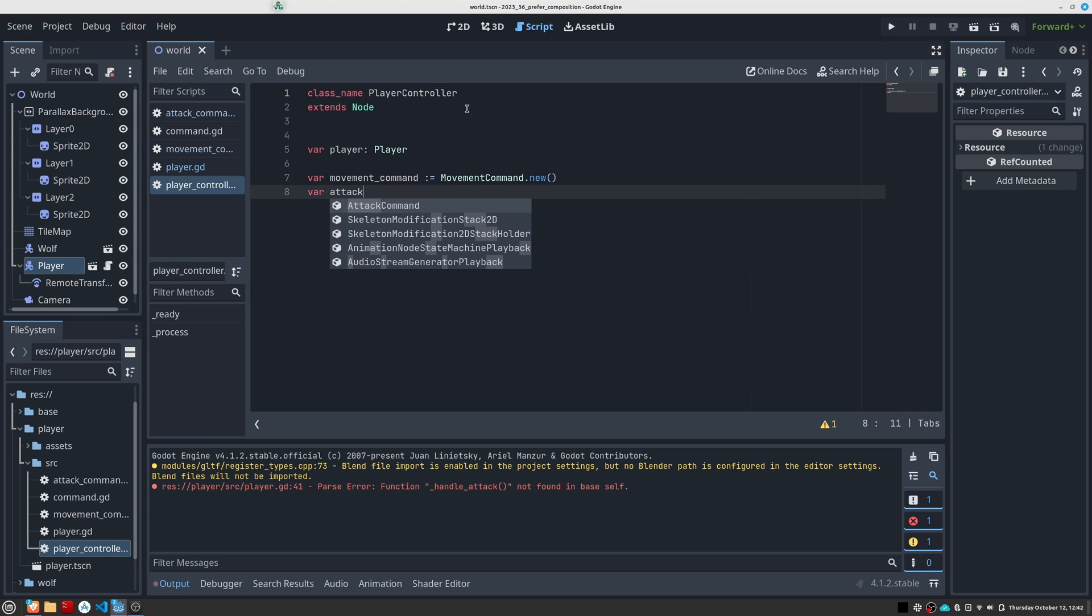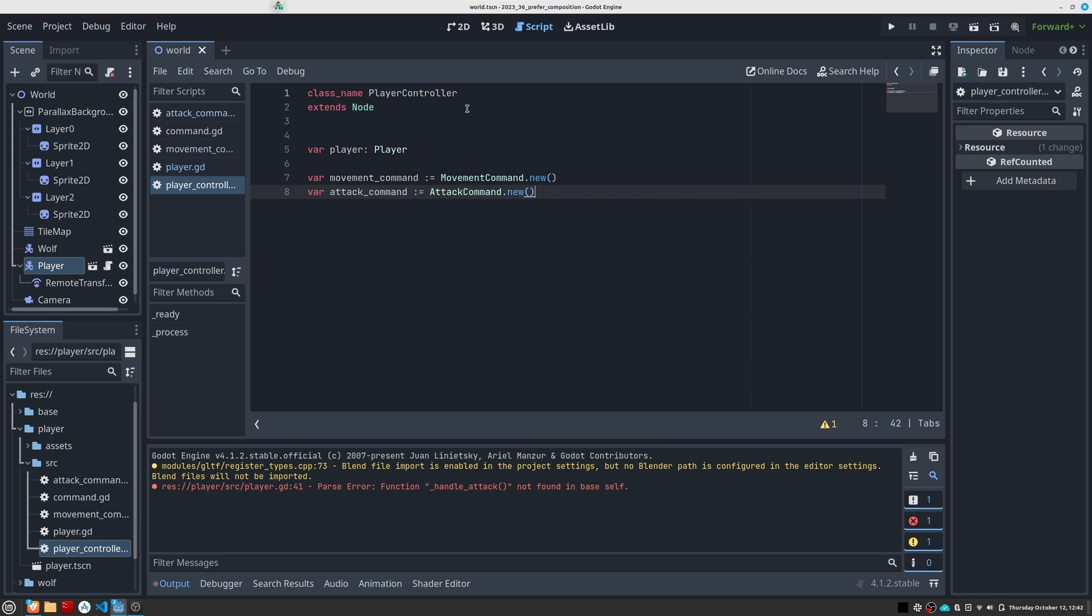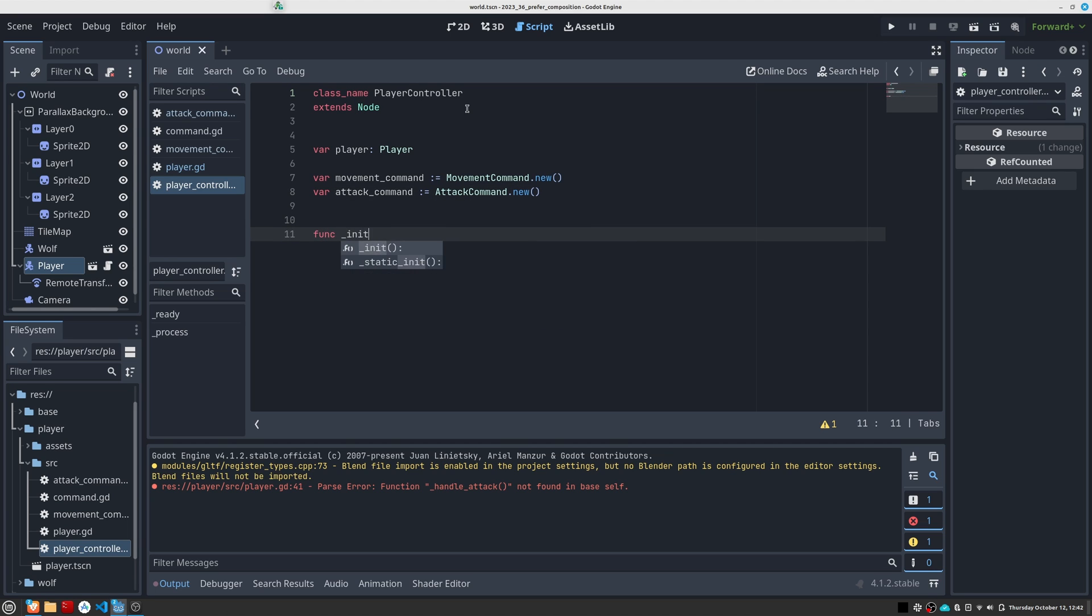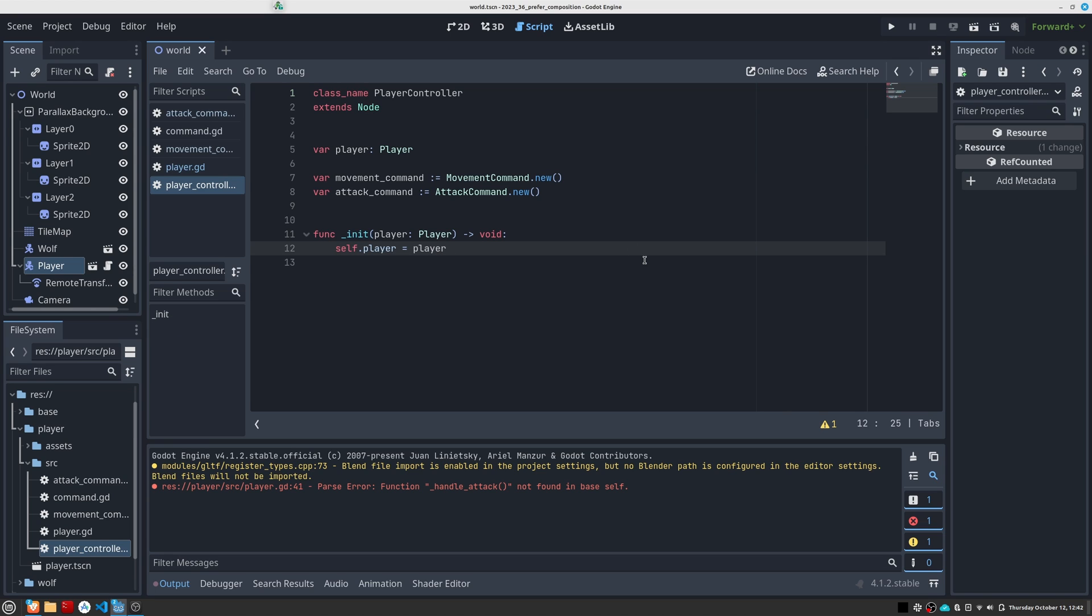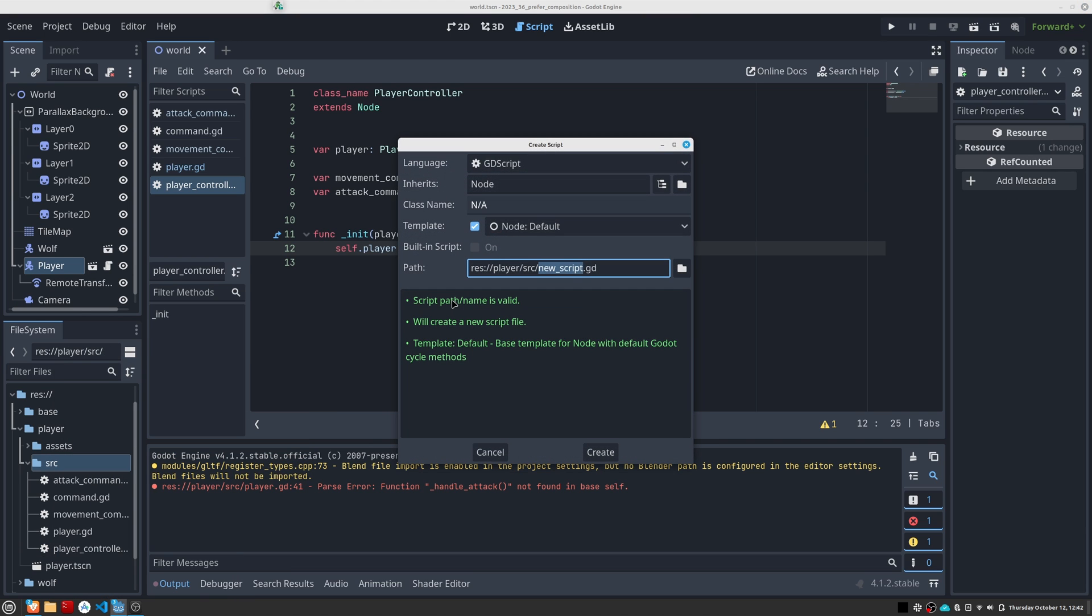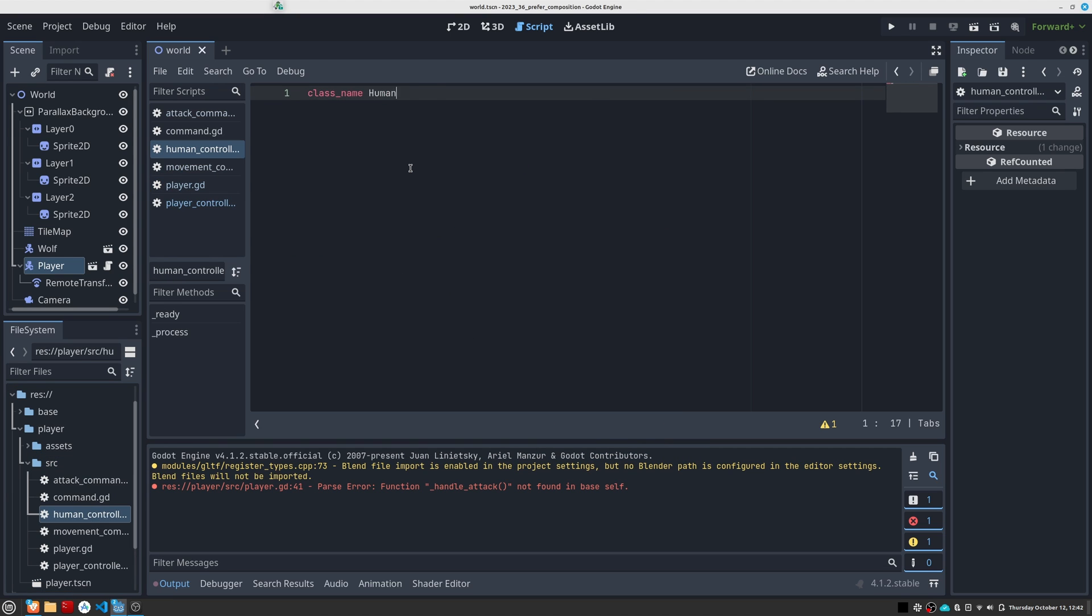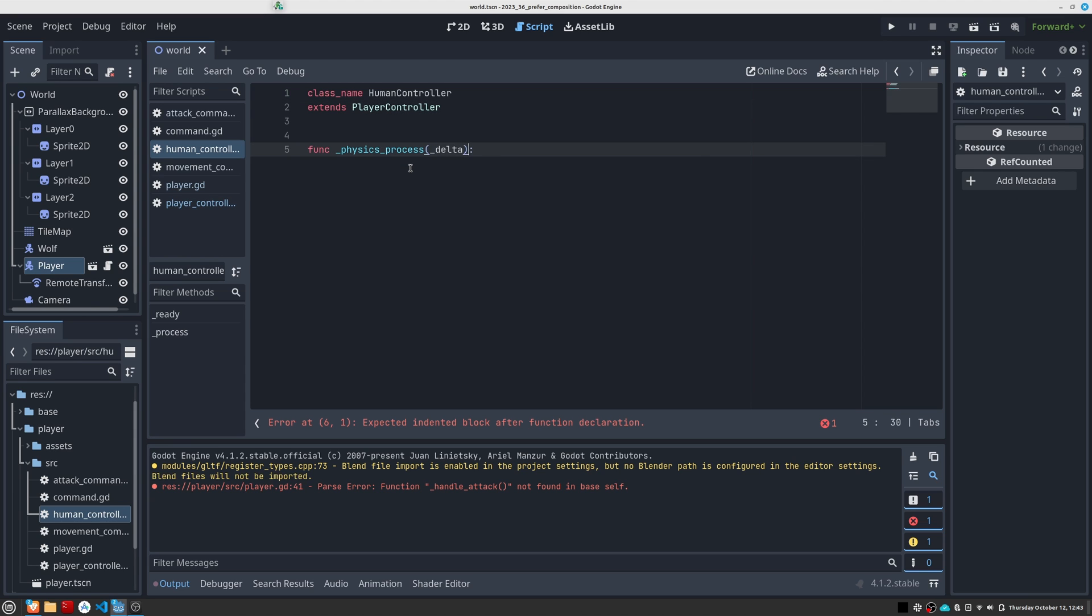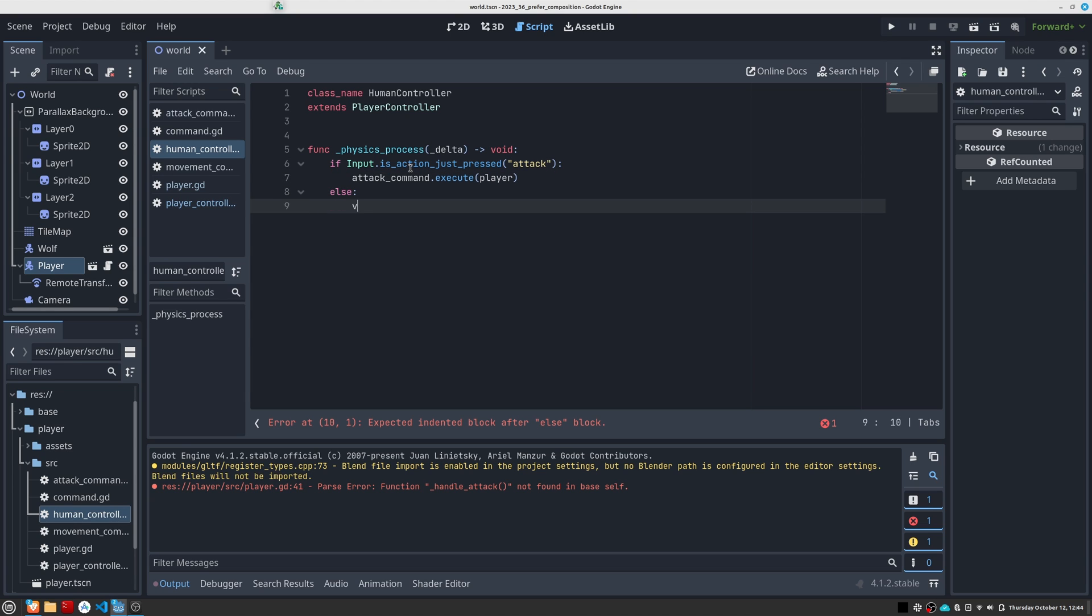As you can see, this class maintains a reference to the player and instantiates each of the relevant commands. We make this class inherit from node since we are going to have to interact with the game loop. Now we are going to create the class in charge of receiving the player's input, and making the character obey its orders. This is when you will see how everything takes shape. We create the human controller class with the following content.